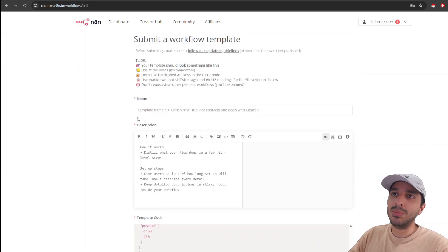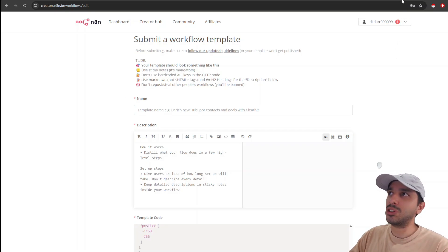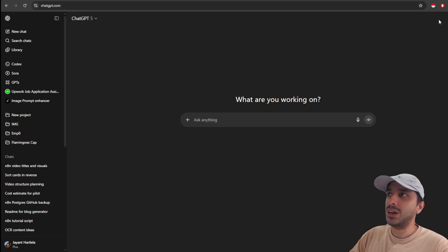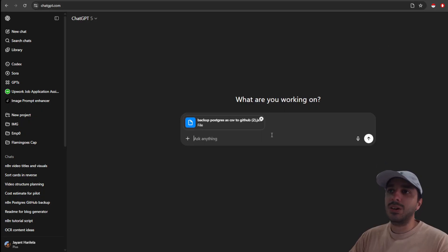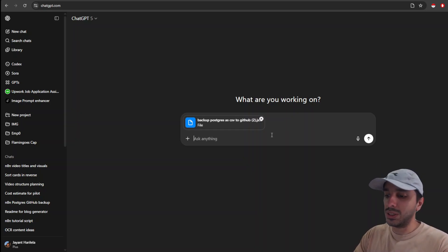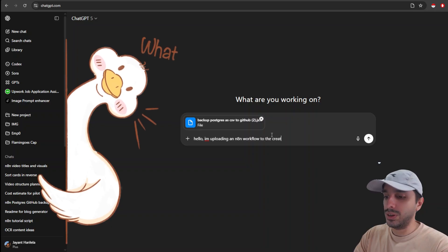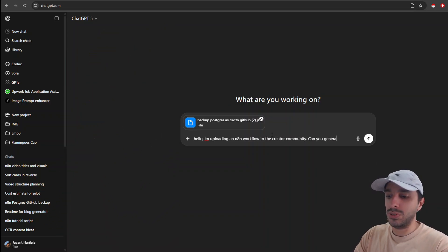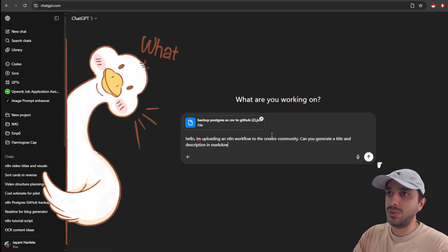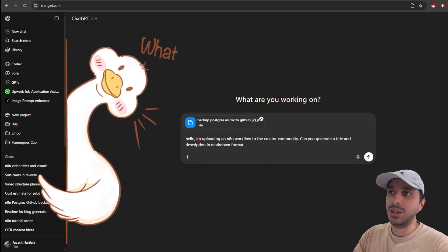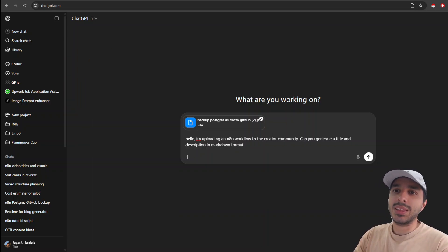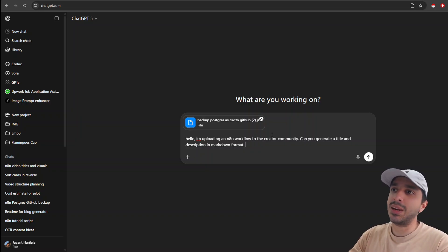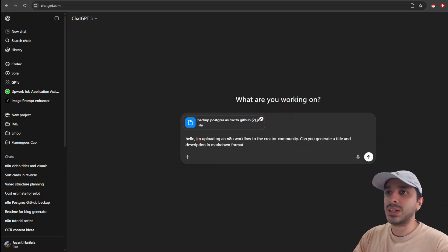We need to input the name. We need to input the description. But I am very lazy and I usually just use ChatGPT to summarize all the information. So I go to ChatGPT and I upload all the template. Now we instruct ChatGPT that, hello, I'm uploading an N8N workflow to the creator community. Can you generate a title and description in Markdown format? This is super important because N8N stores your description in a Markdown format. This is what allows you to put pictures, tables and important information inside your description. So we ask it to generate a title and description in Markdown format.